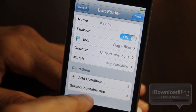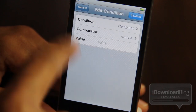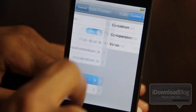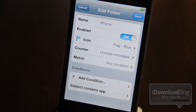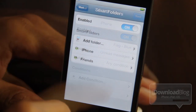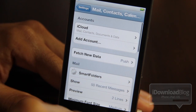So there is a condition for the iPhone folder to filter any items that come in with the subject containing 'app' into the iPhone folder. It's that simple really.